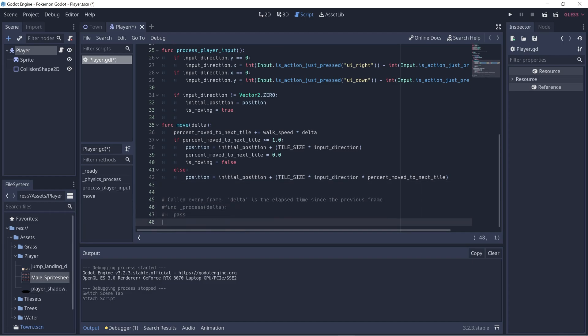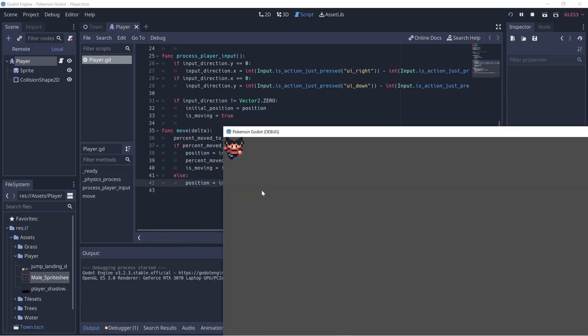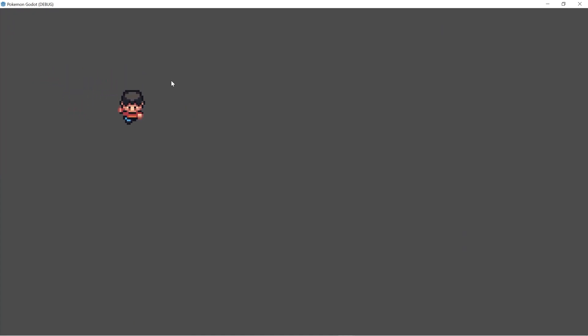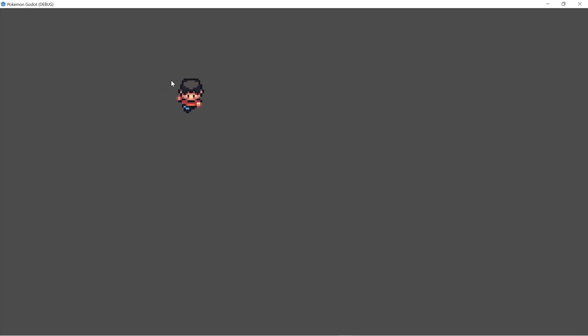We can go ahead and try running this full screen. So now we have tile based movement. Obviously the player looks like they're not moving because they have no animations, but we'll add that in later on. Thanks for watching and take care. I'll catch you in the next video.